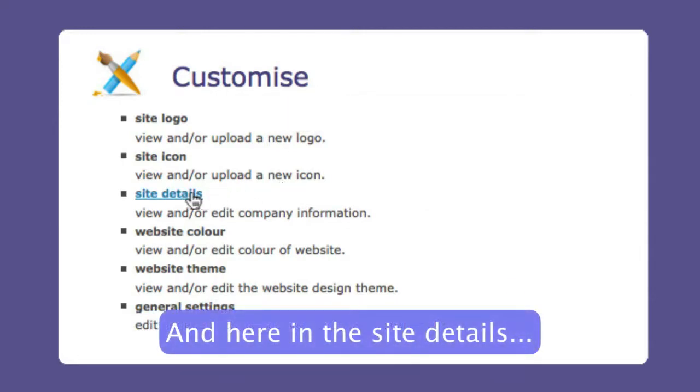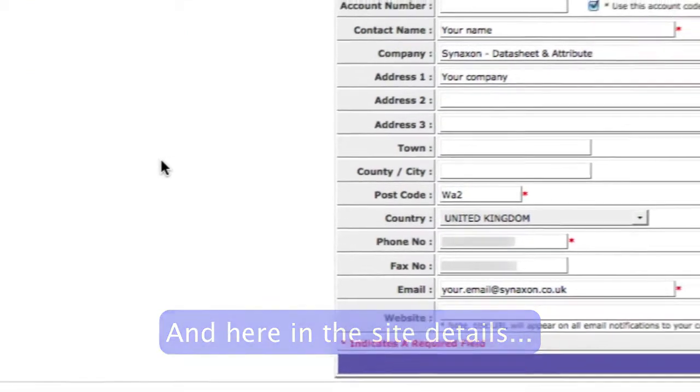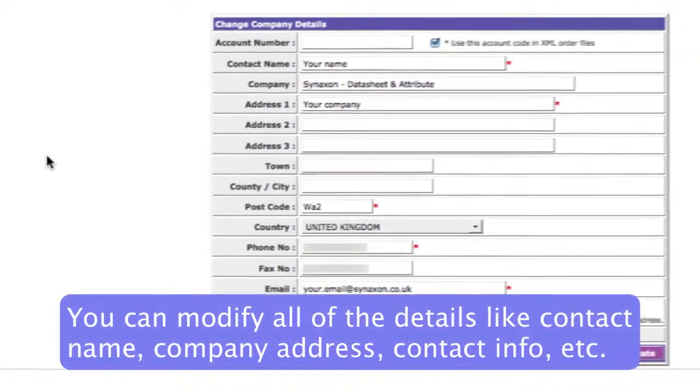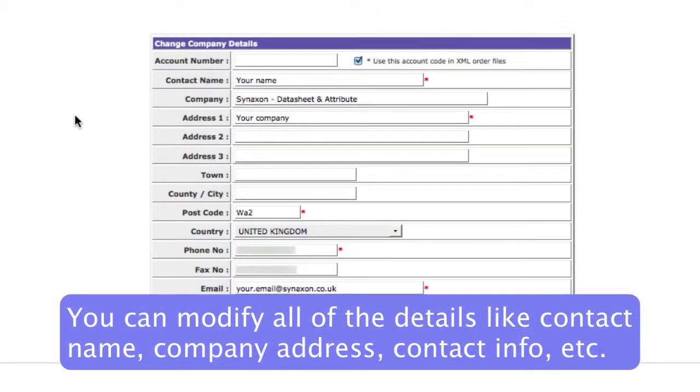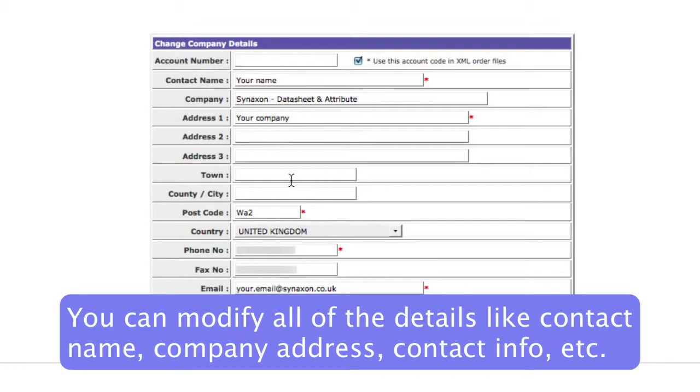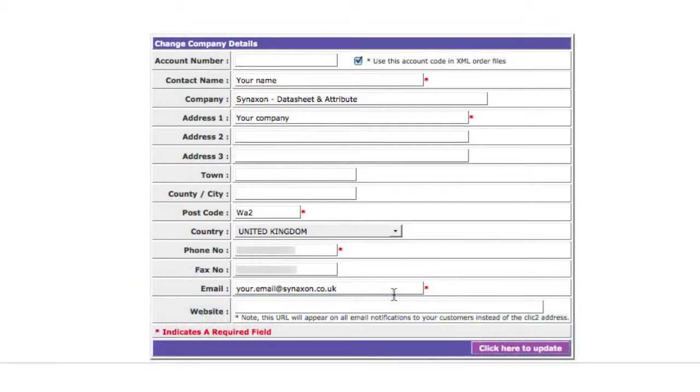And here in the site details, you can find and modify all the site's details such as contact name, your company's address, phone number and email, and so on. If you've got a corporate website, you can also include it here.